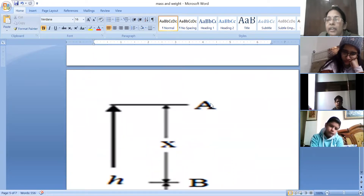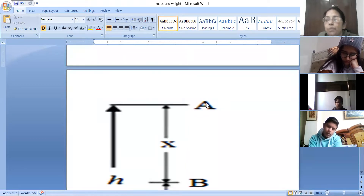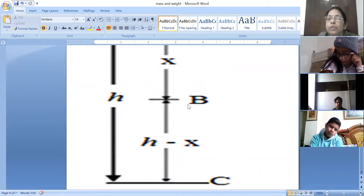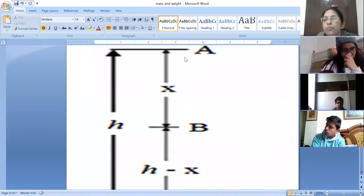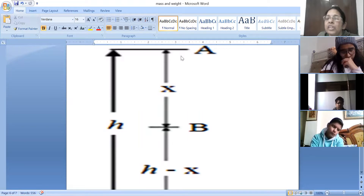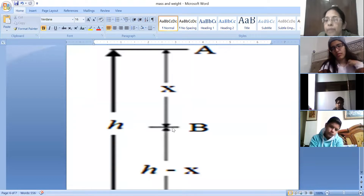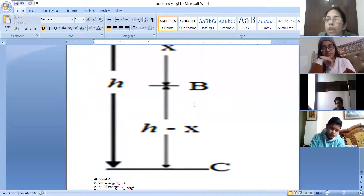At point A, the object has maximum potential energy but kinetic energy is zero, as its velocity is zero. When it starts falling down, at point B — which is at the center — kinetic energy and potential energy are equal. As it falls from the height, potential energy starts decreasing but kinetic energy starts increasing. At point B, the kinetic energy and potential energy are the same.